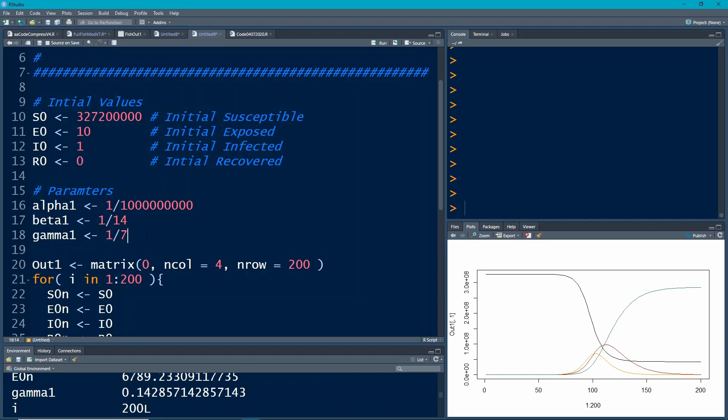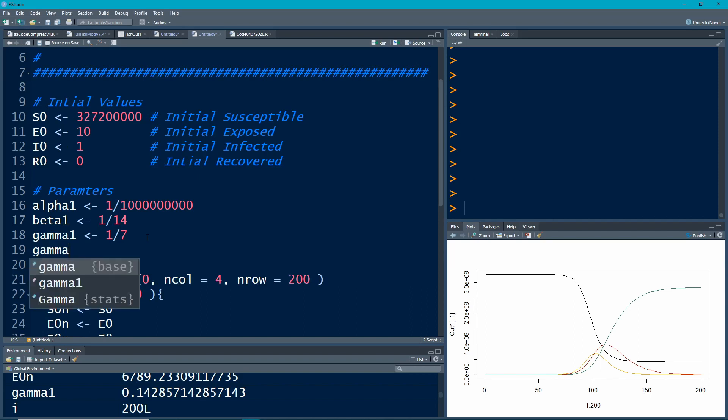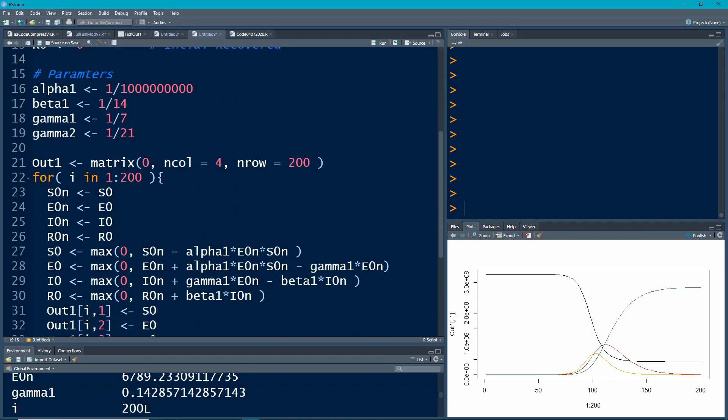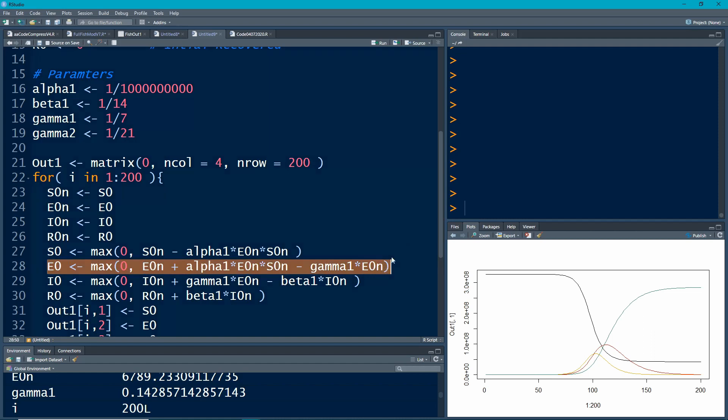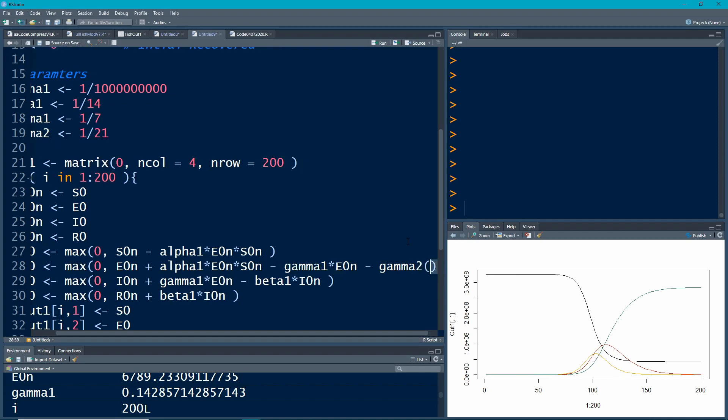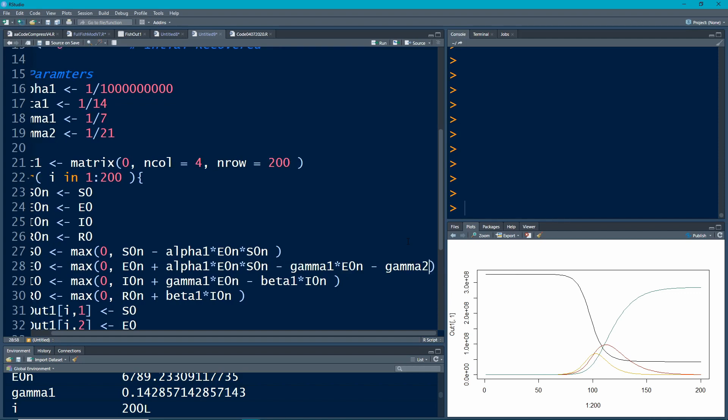So I'm going to make another parameter here. I'm just going to call it gamma two and I'm going to make it one over 21. So these are people who are being moved from the exposed group directly to the recovered group. So we have to remember we're changing it at the exposed group and we're going to move them to the recovered group. So we're taking them out of here. So that's gamma two times our E zero N.